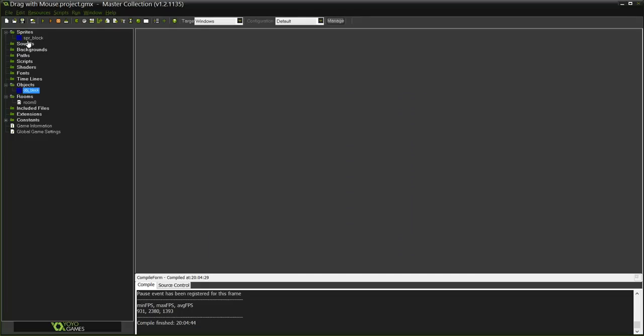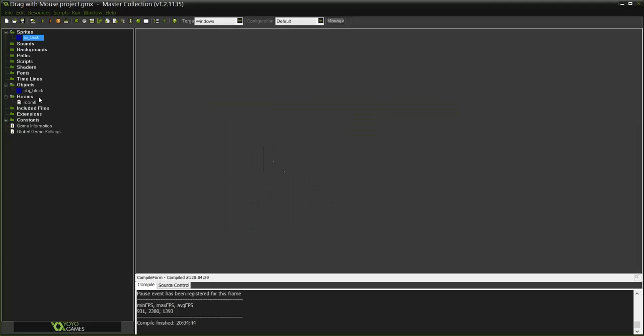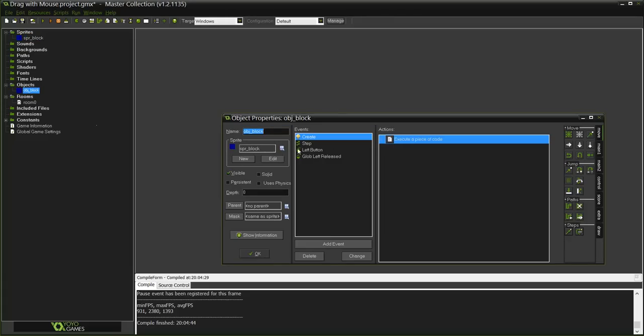So the first thing I'm going to do is create this sprite, which I already did, so I'm not going to do again. Then I'm going to create an object obj_block and I'm going to give it a sprite.